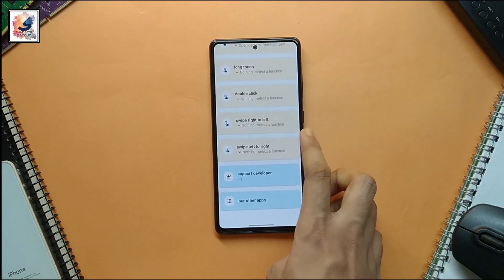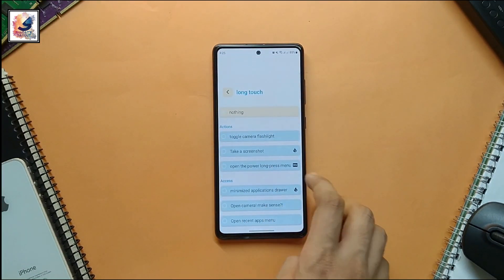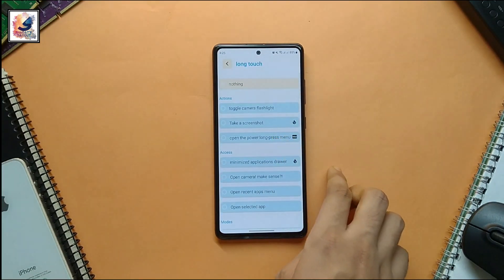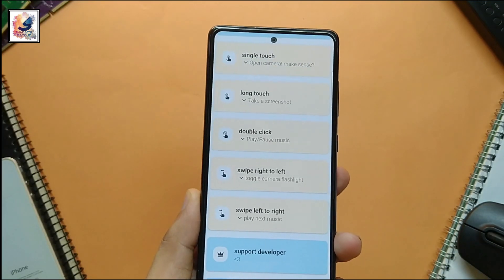Here you can get almost all the features to use your notch. So this is all about the Touch the Nose app review.